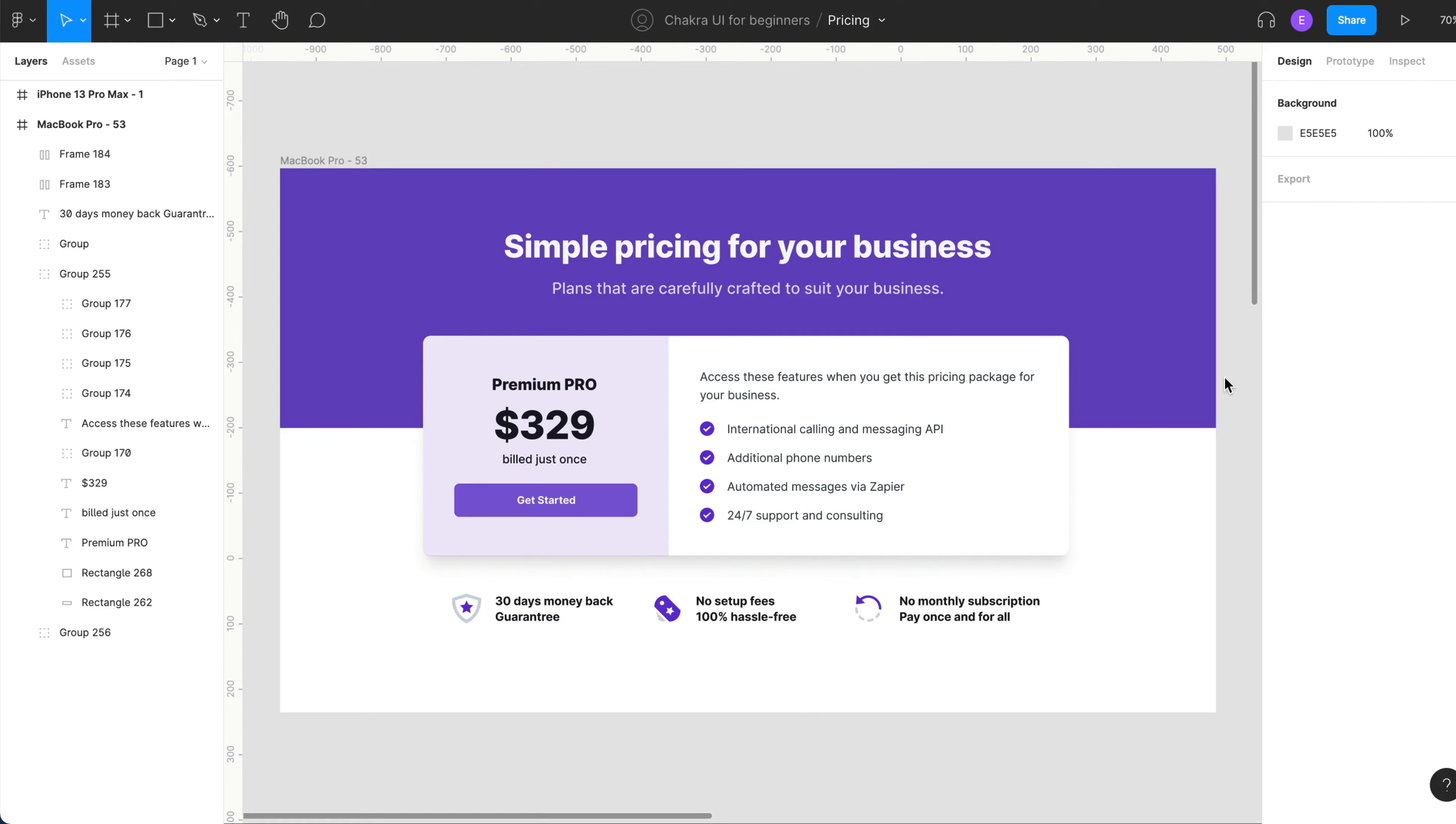Throughout the rest of this course, we're going to be building this pricing interface that has already been designed in Figma. I'll show you how to do this using the concepts and components we've already discussed.